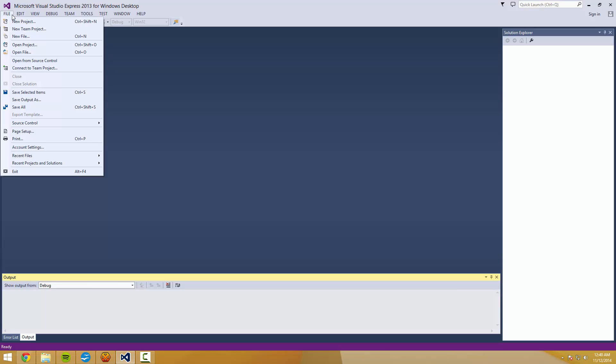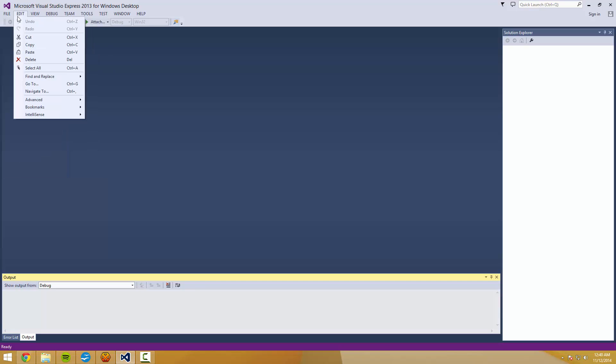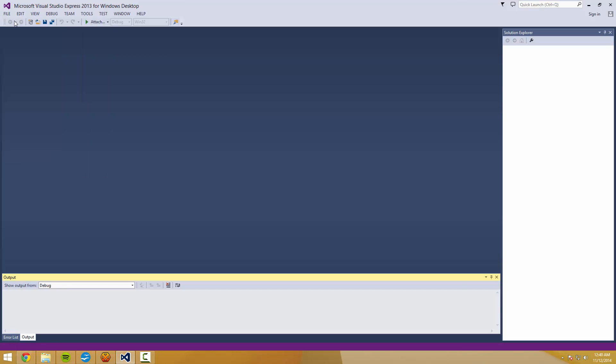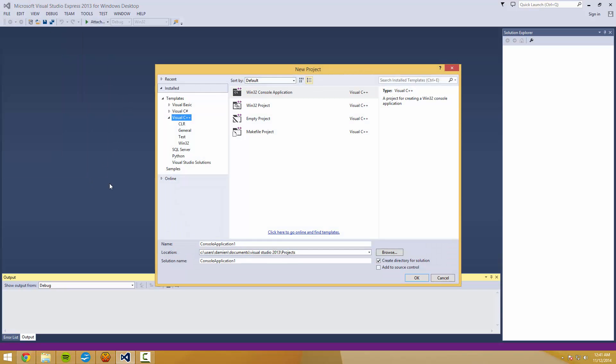But there will be some things that we're going to cover in here that will be specific to Visual Studio. So if you have the option, do get this. So to begin, we're going to come up to the top. Go to New Project.